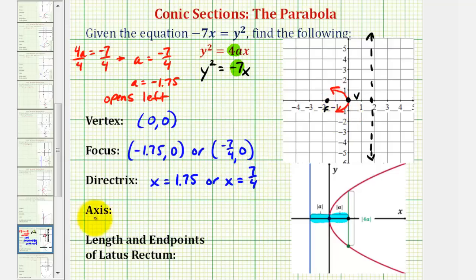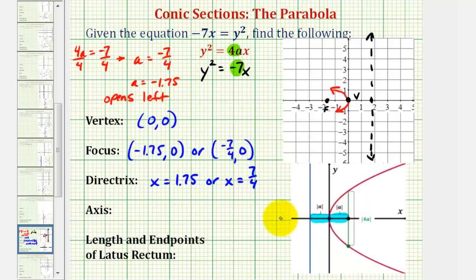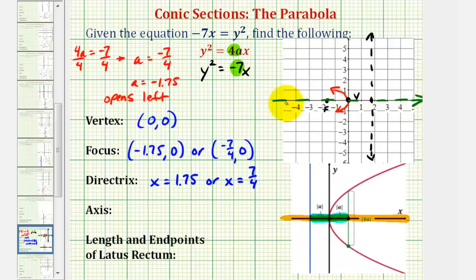For the axis of symmetry: for any parabola that opens left or right with the vertex at the origin, the axis of symmetry would be the x axis — this horizontal line passing through both the focus and the vertex. This is the x axis, so the equation is y equals zero.